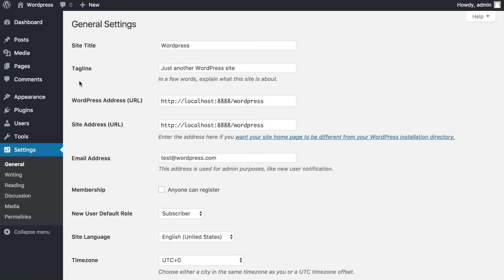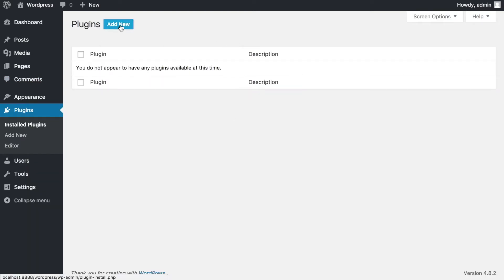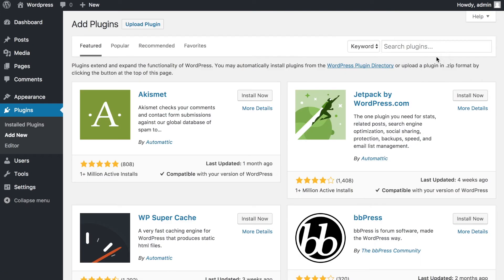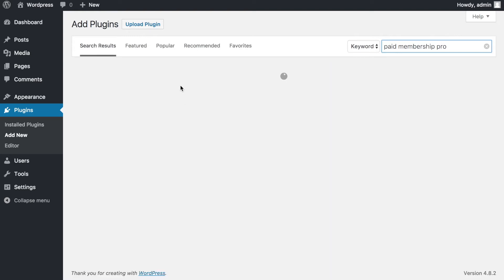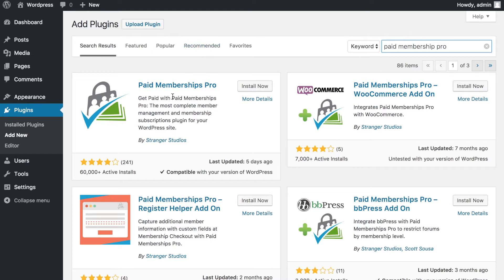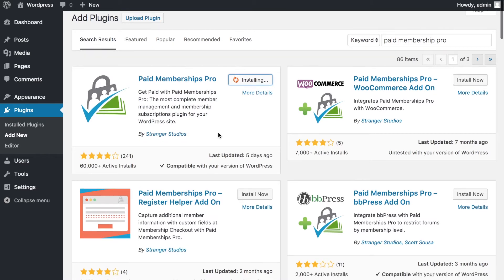To install Paid Membership Pro, we go to Plugins, Add New, and search for it — it should be the first result. This video covers the very basics: how to activate the plugin, create basic membership levels, offer premium content, and control access based on those levels. You can also explore payment integration options and add-ons when you search for Paid Membership Pro.